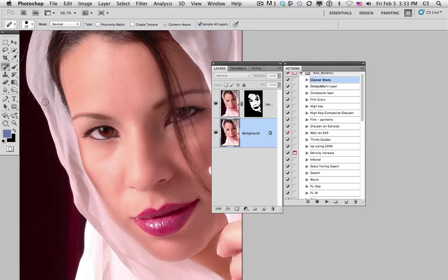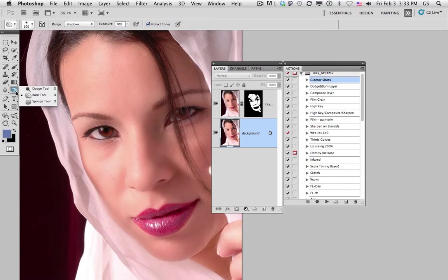In fact, the burning and dodging tool in your toolbox might be able to do the same thing, except it's not able to be undone and redone at will. Professionals always work with non-destructive editing techniques like this.